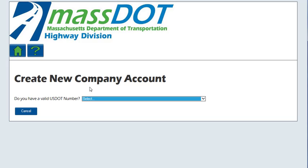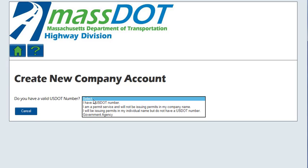The Create New Company Account screen will be displayed. Select the appropriate answer from the 'Do you have a valid USDOT number' drop-down list. Selecting 'I have a USDOT number' will allow a company to order permits as well as self-issue qualifying permits. Selecting 'I am a permit service and will not be issuing permits in my company name' designates a permit service to apply for and issue permits on behalf of a trucking company. However, a company that utilizes a permit service must have a valid USDOT number to allow self-issue as well.